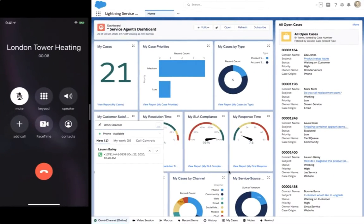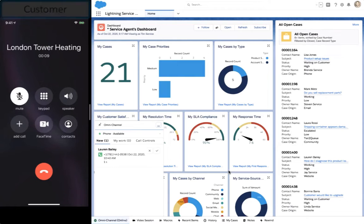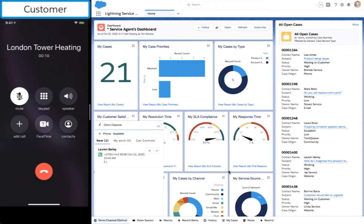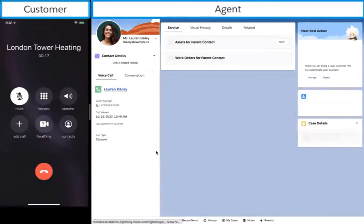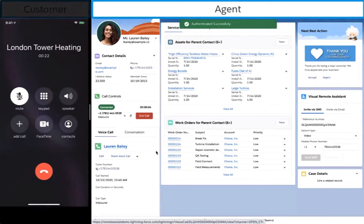Our customer, Lauren, calls London Tower Heating about an issue with her water heater. Chris, a service agent at London Tower Heating, accepts the call from Omnichannel in the service console.